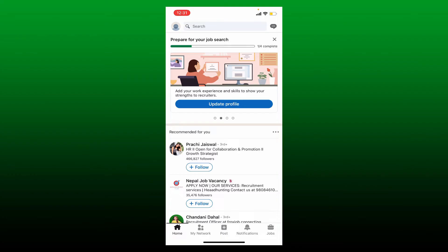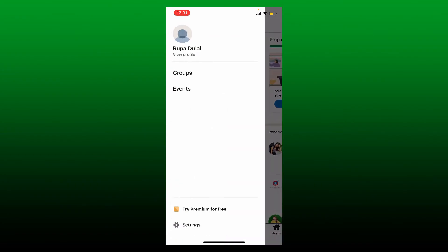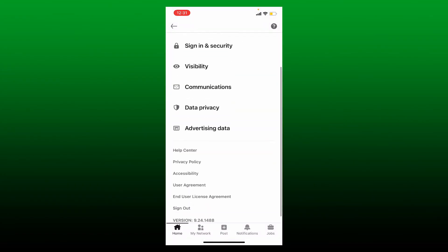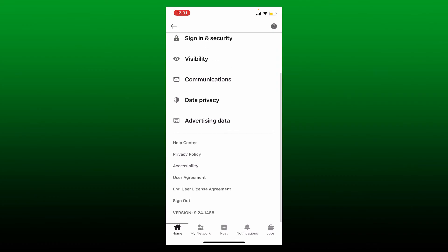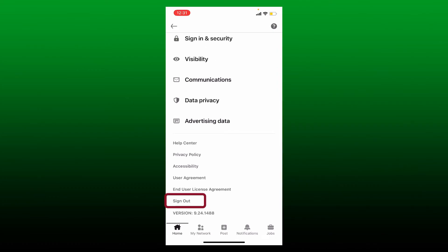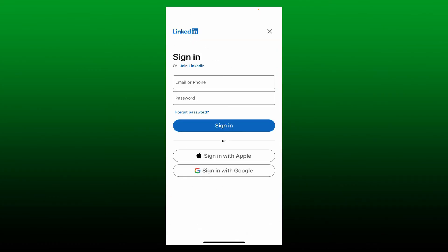Now click on the settings button at the bottom of the screen. Scroll all the way down until you see a sign out button. Give it a tap in order to sign out of your LinkedIn application from your mobile device.